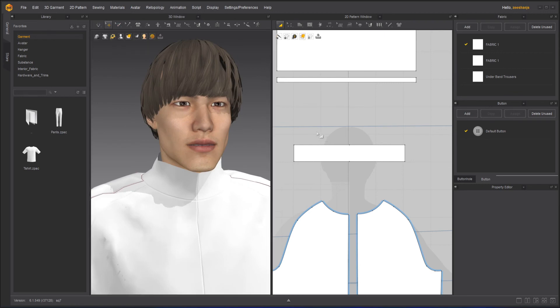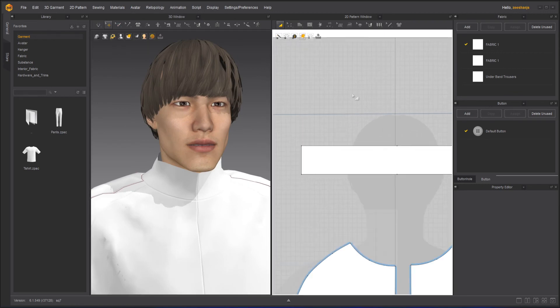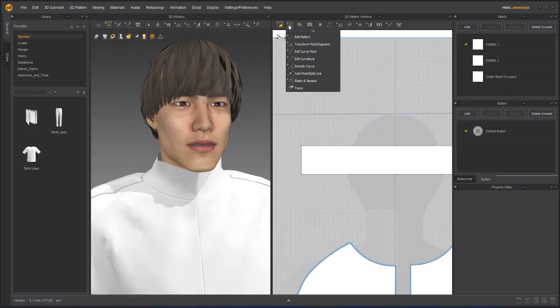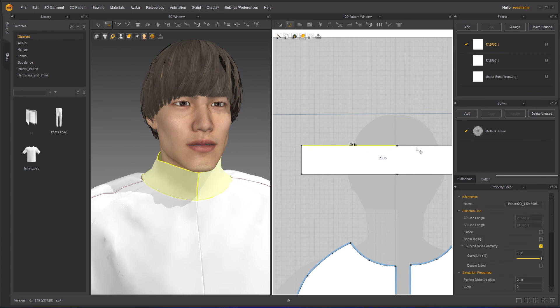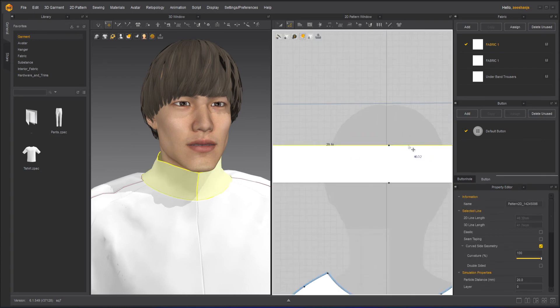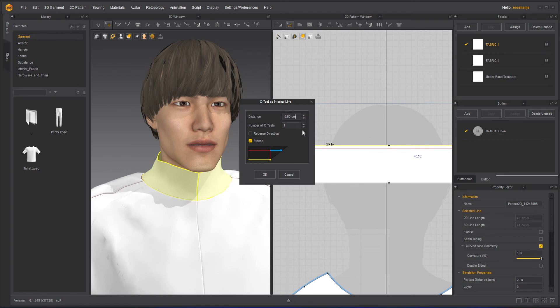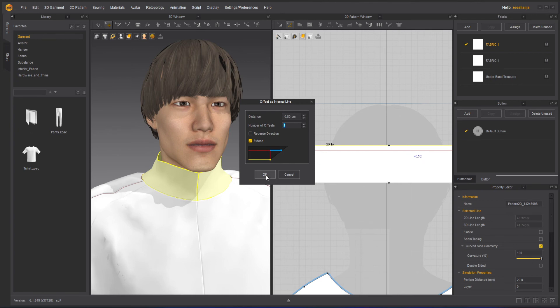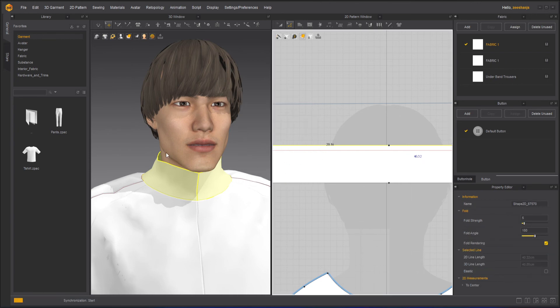Now one more thing we can do here is take the edit pattern tool. Click on these two sides of the add patterns. Right click here. Offset internal line. It'll down maybe 5.5. Maybe 8.8. Okay. Why I did that.